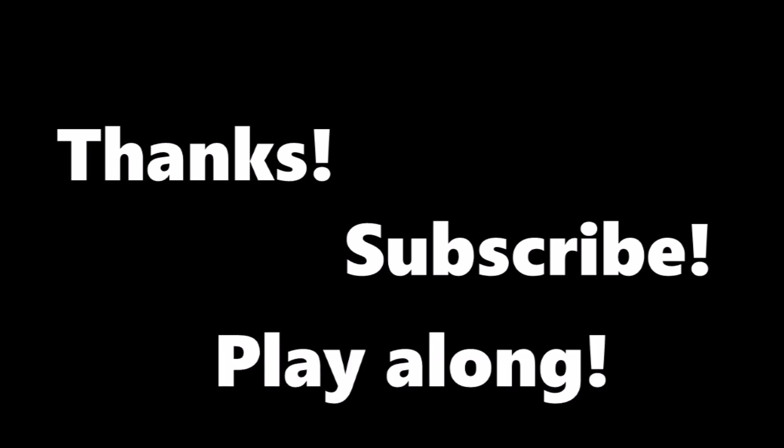Thanks for visiting my channel. I hope you'll watch, subscribe, and most importantly, play along. Let's Code some physics.